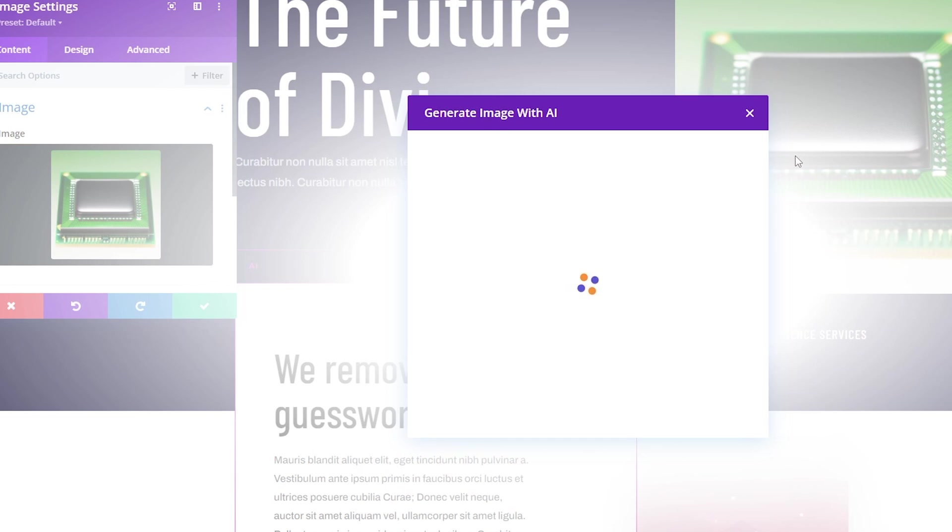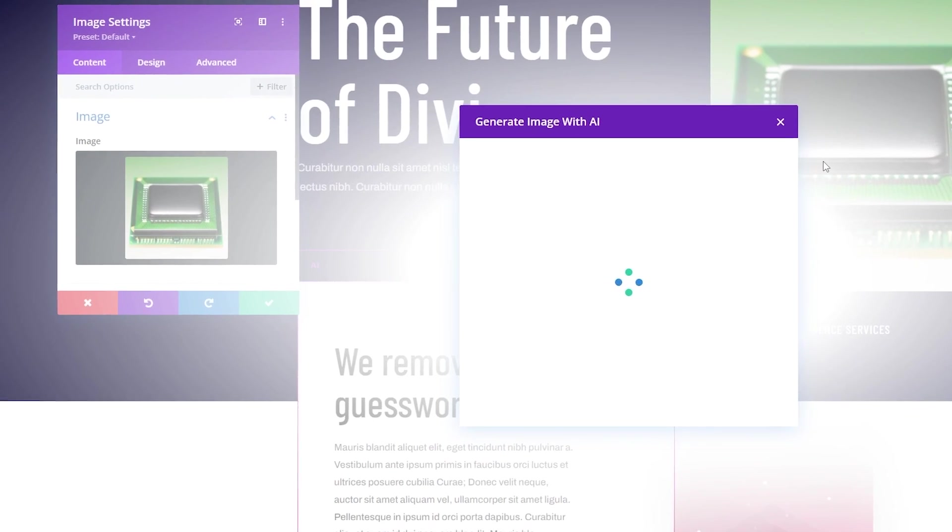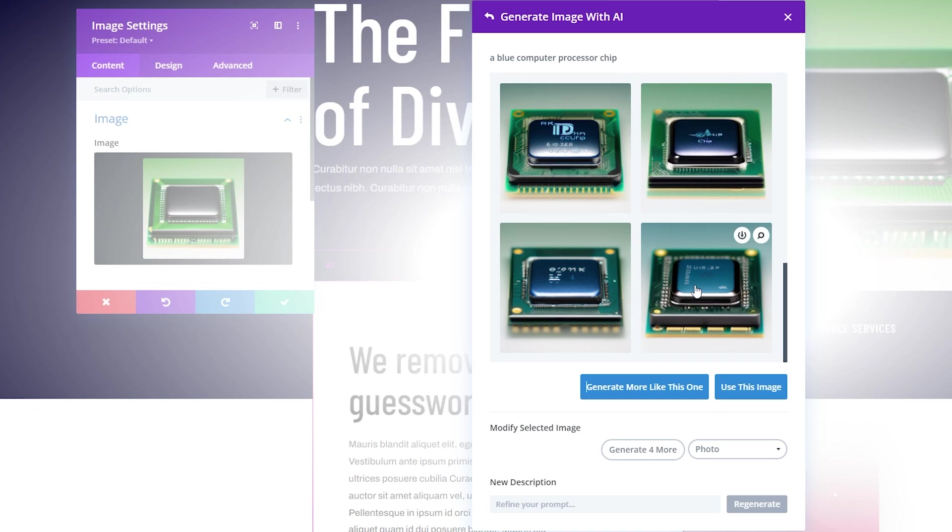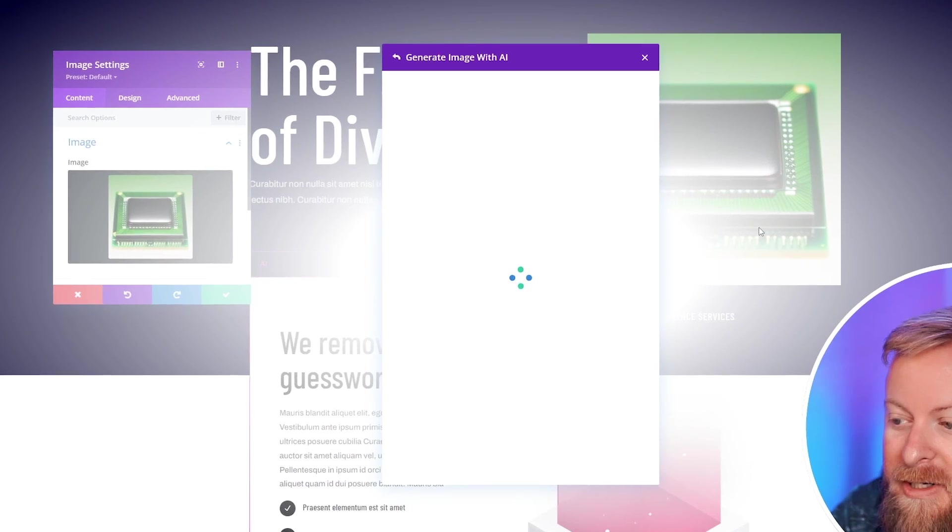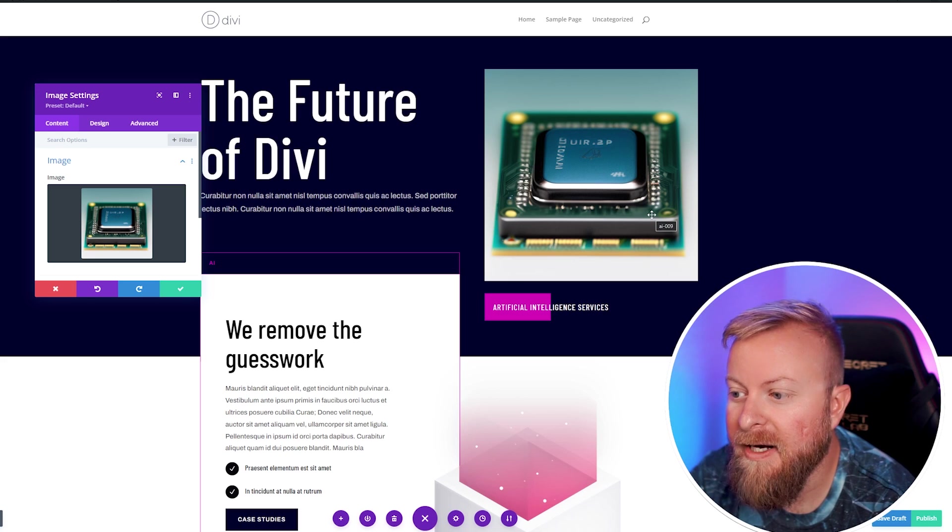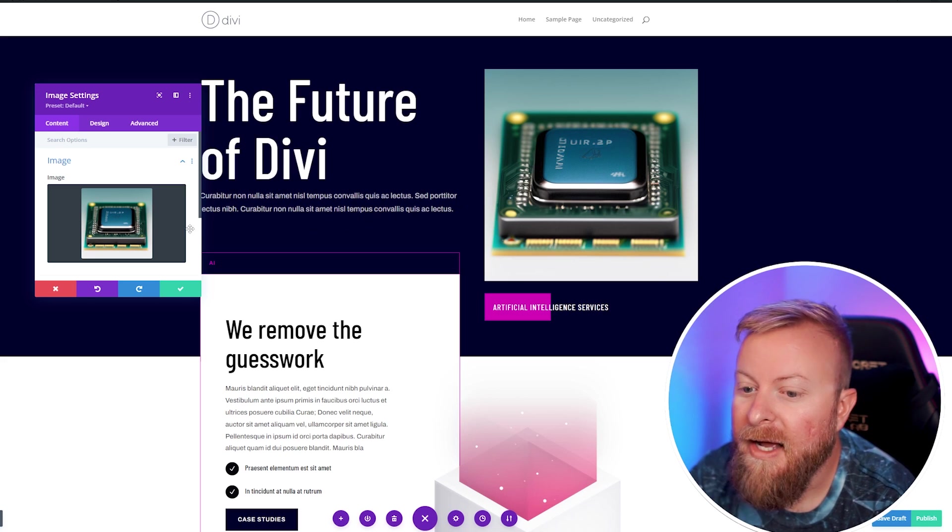Let's hit generate, and in a few seconds, it's going to generate us some new concepts. Here you can see it gave us a few similar images where it's still a computer chip, but it added in some more of the blue since we told it to. If we like one, we can just click it, use this image, and it'll put it in for us. You can already see that's matching our page branding a little better.